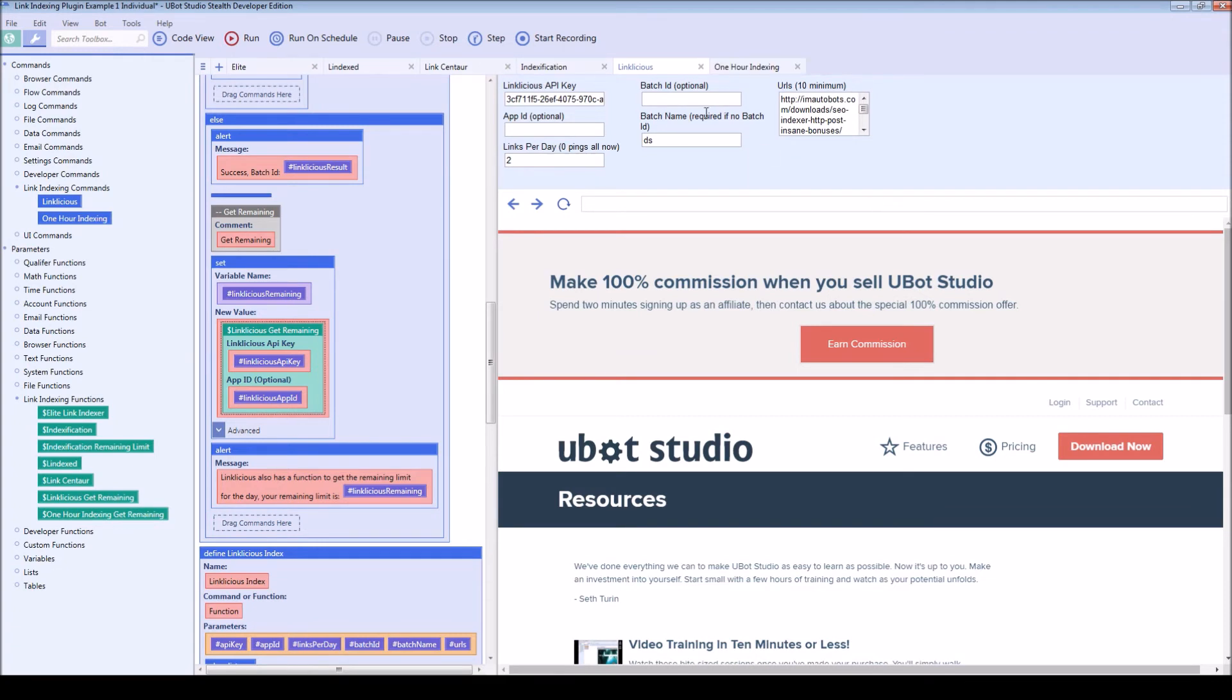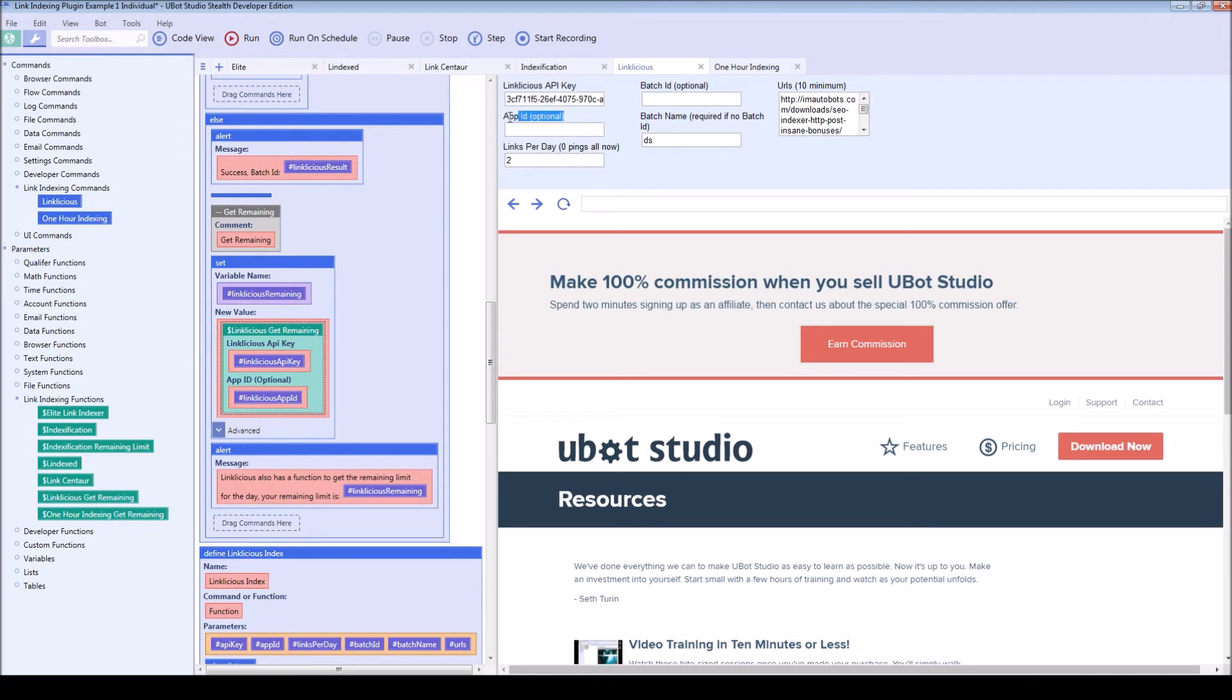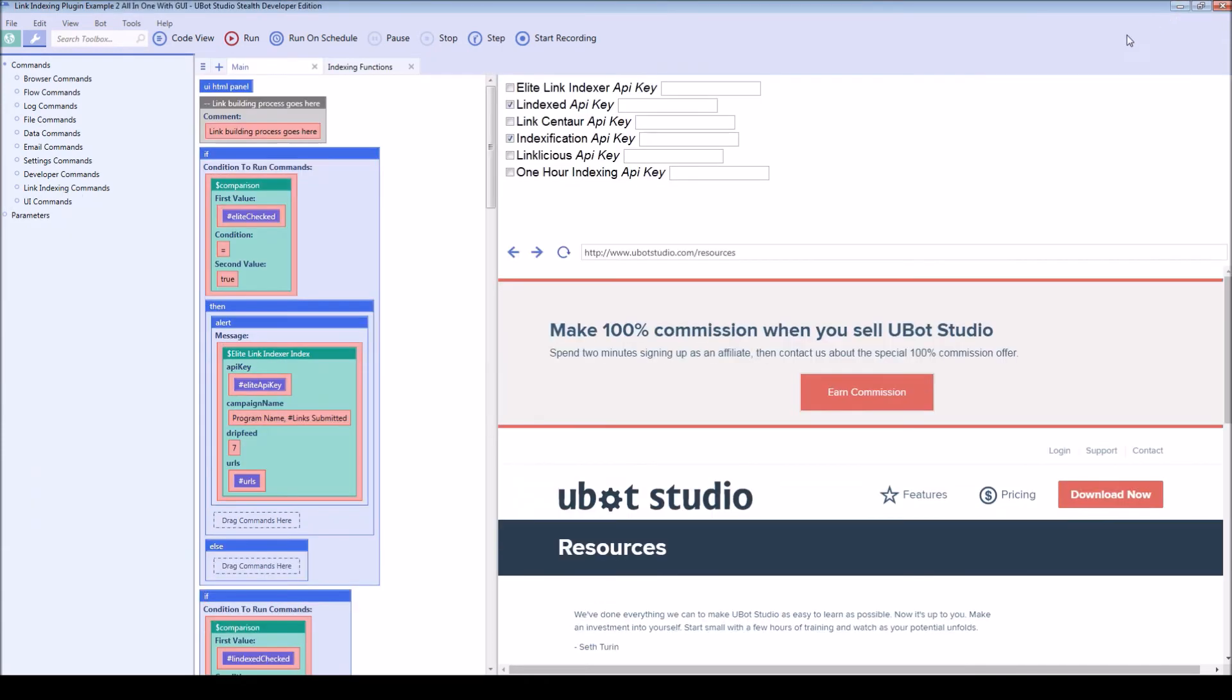Your app ID for link licious and one hour indexing is optional because you can override my app ID if you want to. For example, that's something the user is never going to see. But it's here in this first example because I wanted to show you everything.